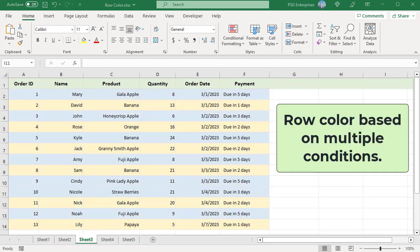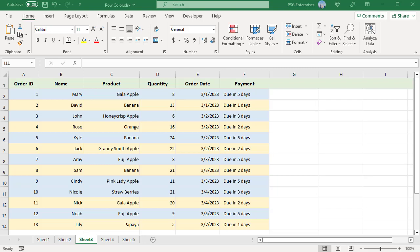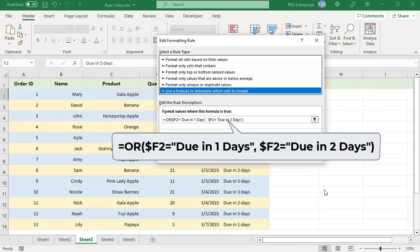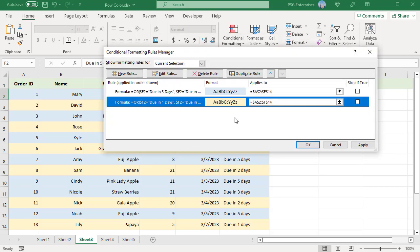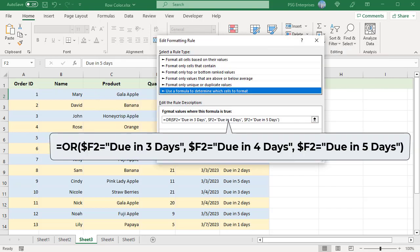To change row color based on multiple conditions: if you want to color rows in the same color based on multiple conditions, you can use the OR or AND functions. For example, color orders due in one or two days in one color, and those due in three, four, or five days in another color. Use the OR function for each formula. You are not limited to two conditions — you can use as many as you want. The OR function returns true if any of the conditions are met, and the rows are colored.